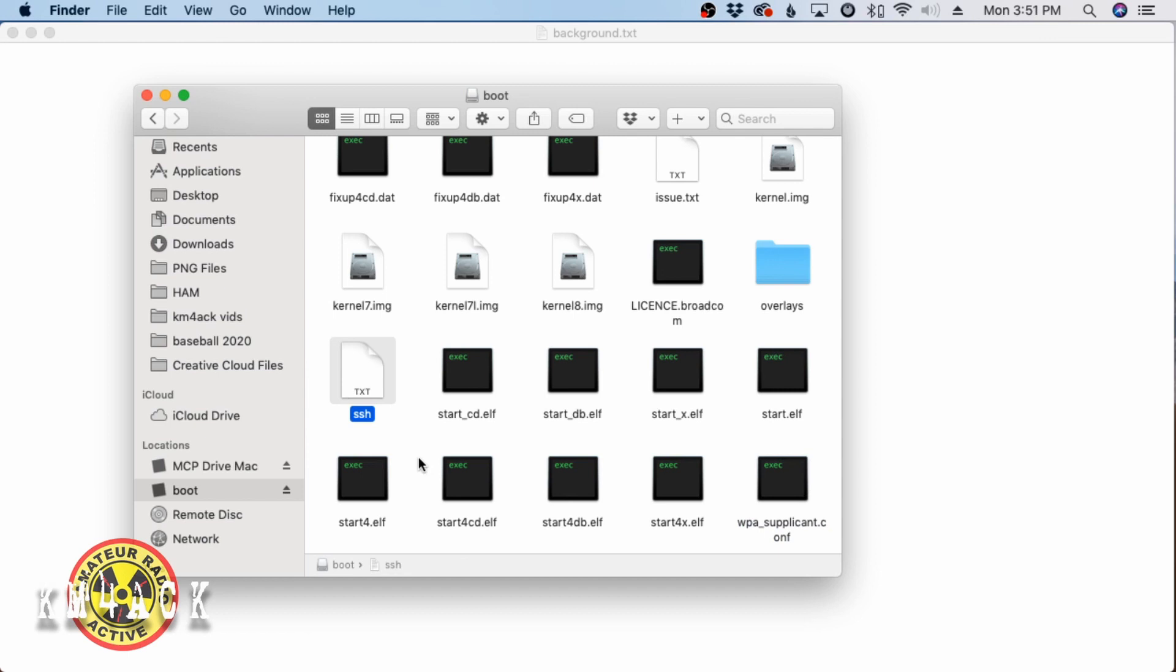That's the only two things we need to do to get this up and running. So, I'm going to go ahead and eject the SD card from my Mac, load it into the Pi Zero, and the only thing I'm going to do there after I get the card loaded is apply power.